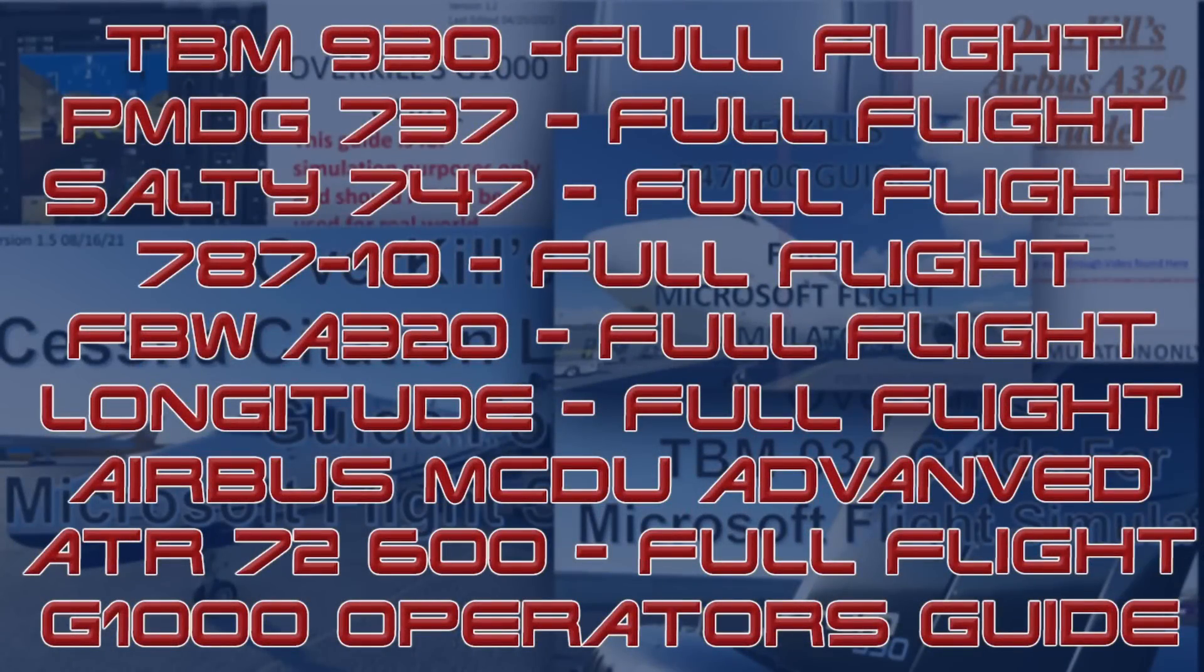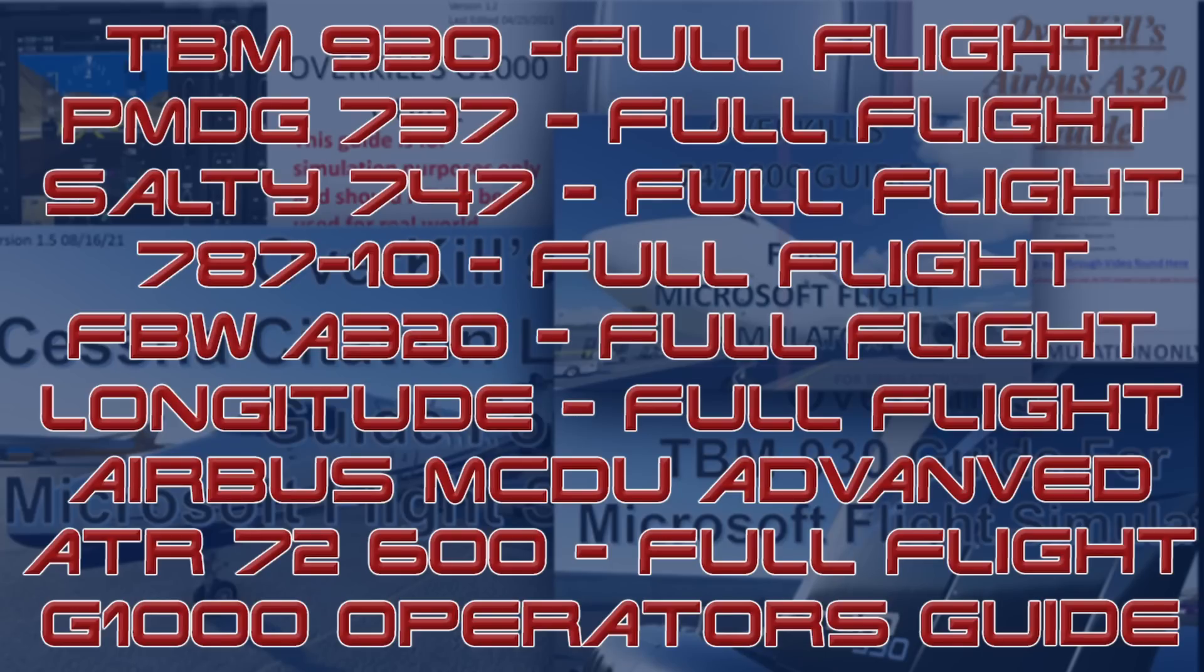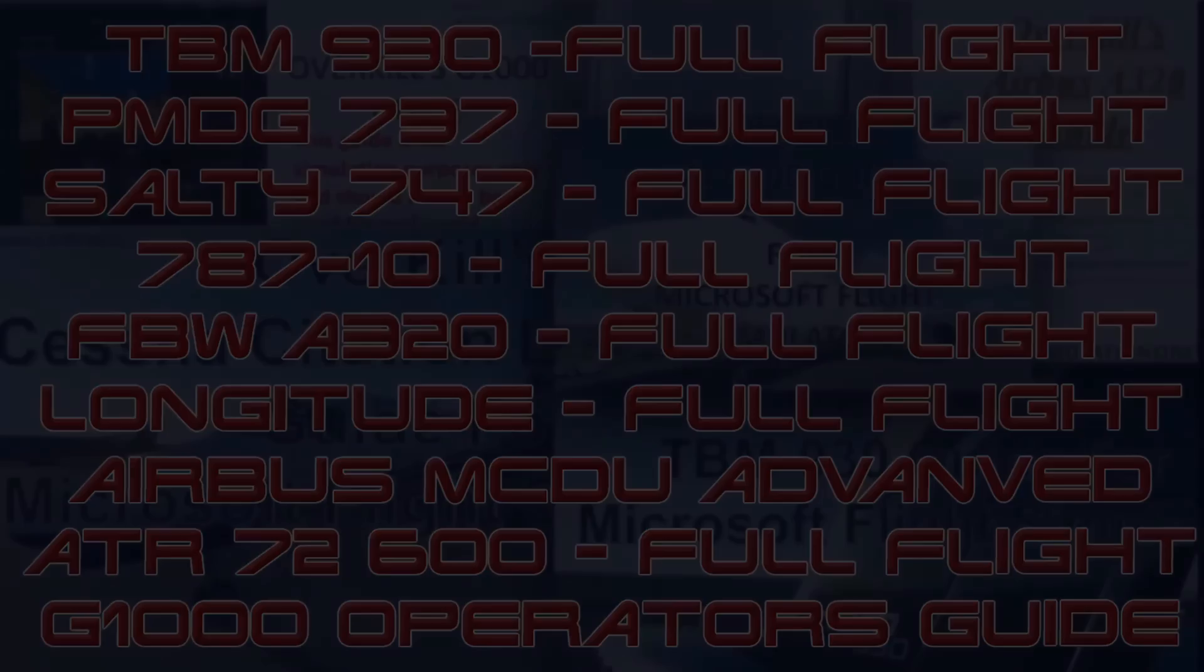If you are interested in acquiring any of my Overkill's tutorial guides from Microsoft Flight Simulator or simply interested in supporting the channel, please consider joining us on Patreon. Patreon subscribers level tier 2 and above have access to all of my guides as well as any future releases that come down the road. Patreon link can be found in the description below.